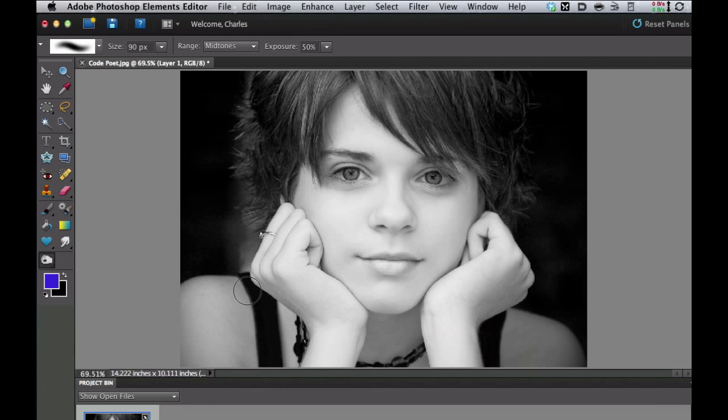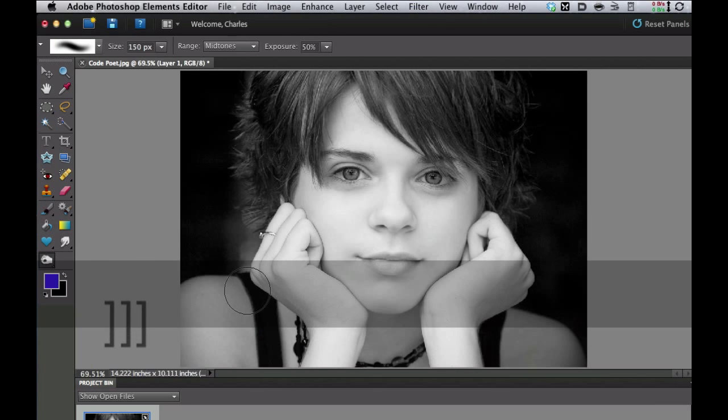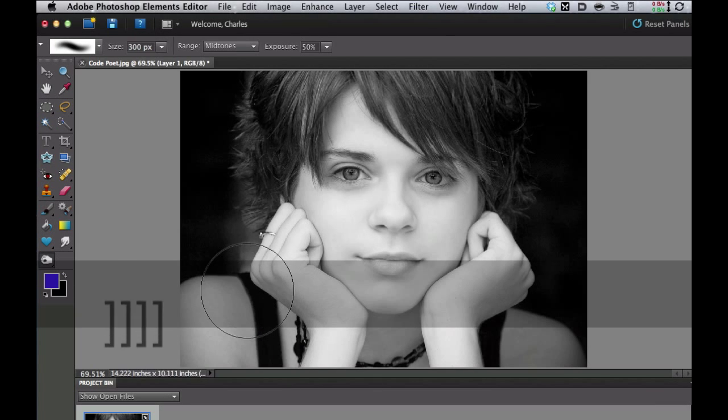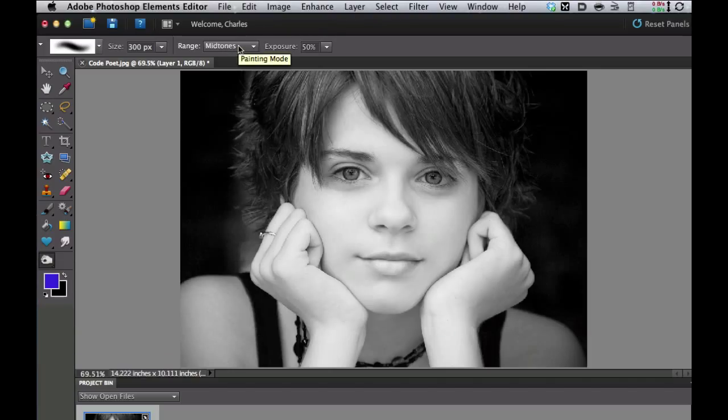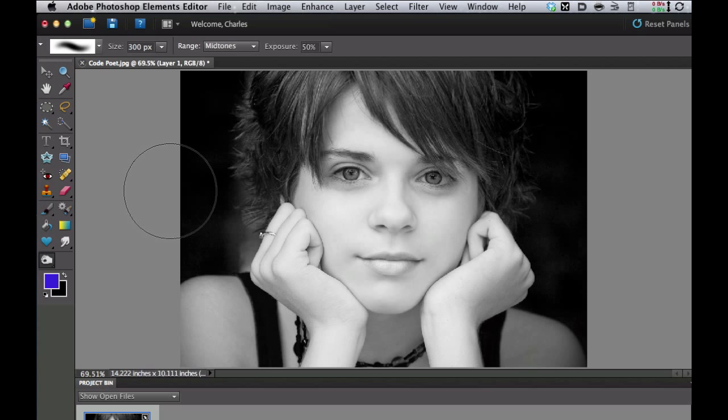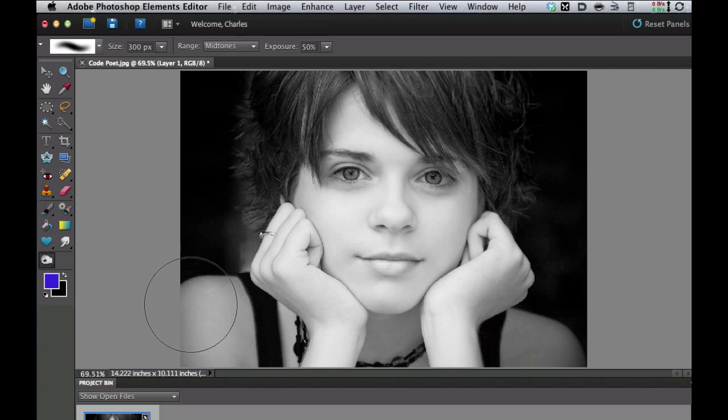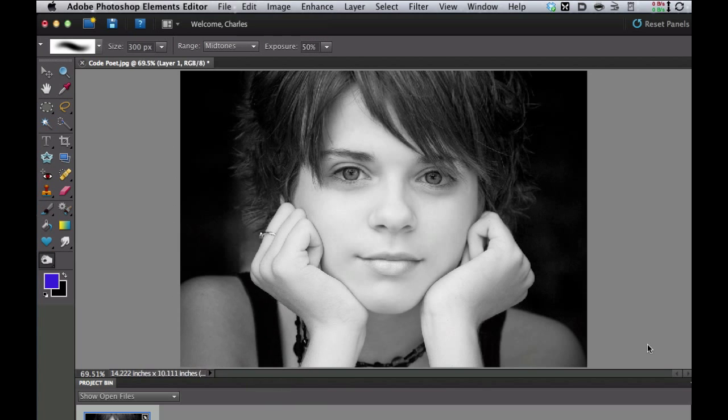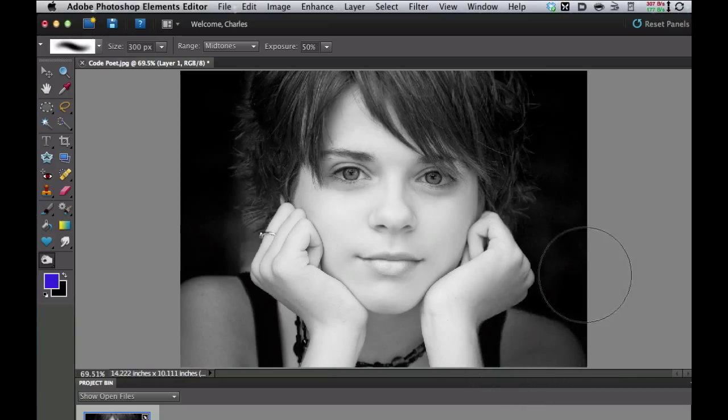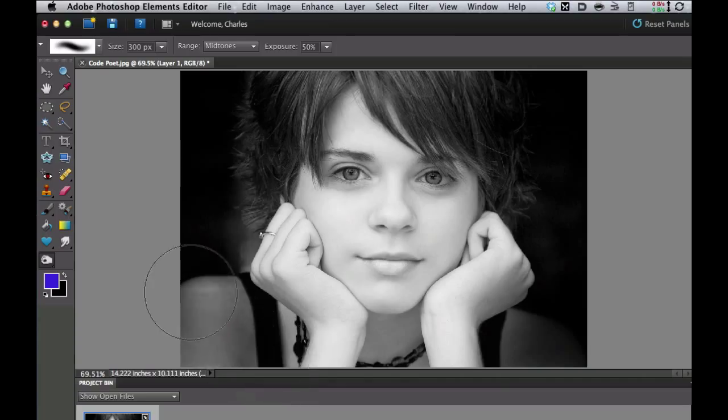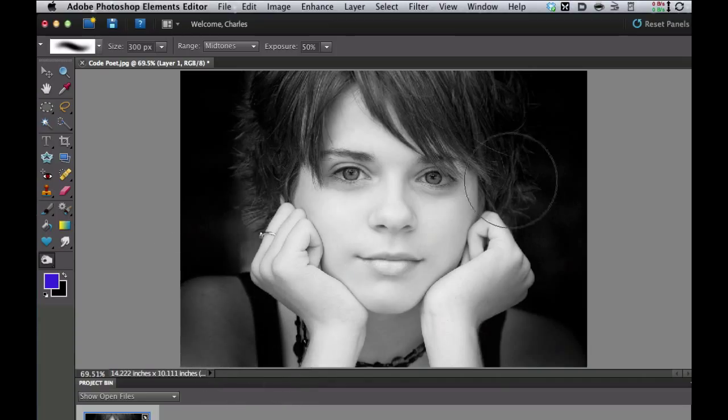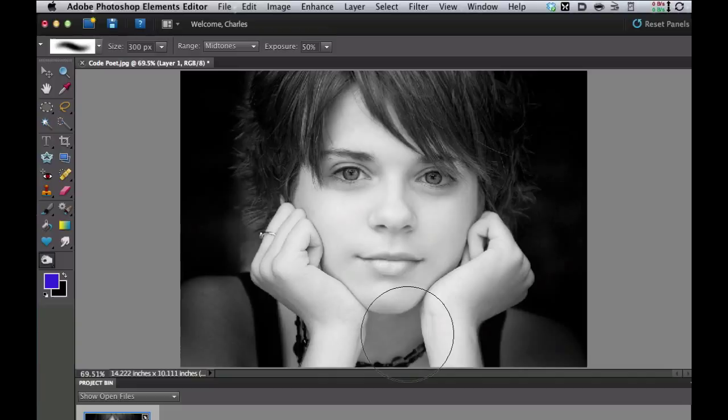Now let's go ahead and pick a nice large brush. You can use the right bracket key to do that. I have mine set on the default midtones and exposure at 50, so I'm just going to take some real quick swipes here on the corners because we want a little less detail in the corners, almost like a vignette. Now we have it to where we can just see her face.